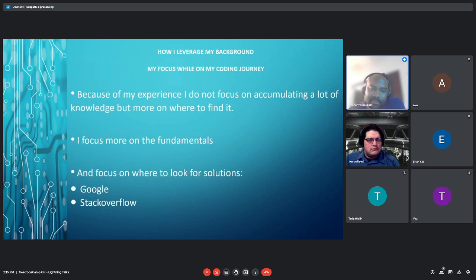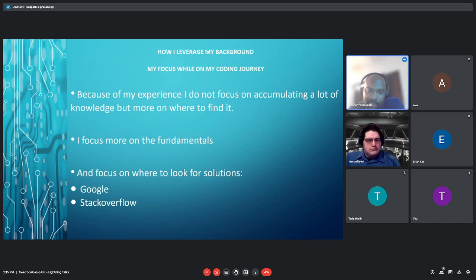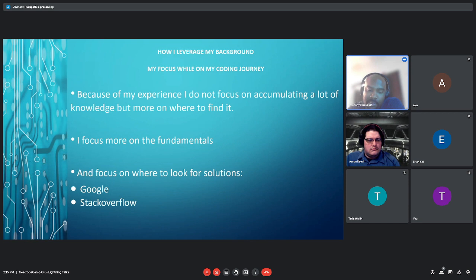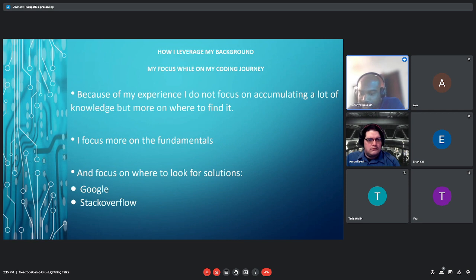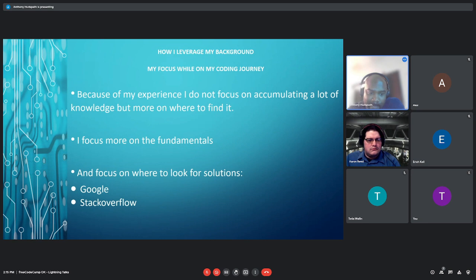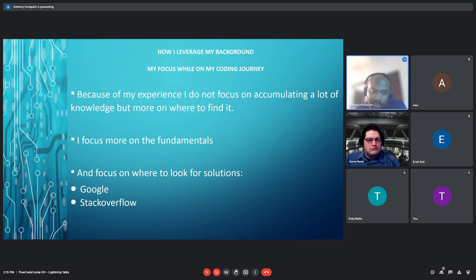My focus while I'm on my coding journey, because of my experience, I do not focus on accumulating a lot of knowledge, but it's more about where to find it. I focus more on the fundamentals, the fundamentals being how conditionals work, basic structures of the syntax, what are functions, what are classes. And I focus on where to look for the solutions. Currently, right now is Google and Stack Overflow.